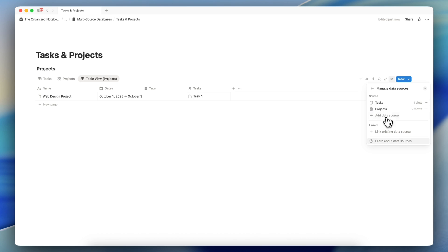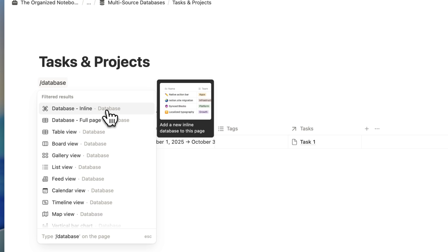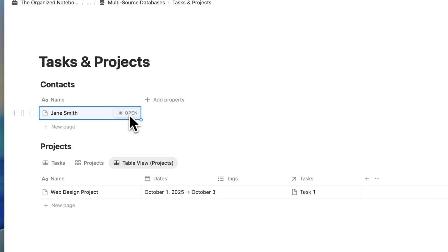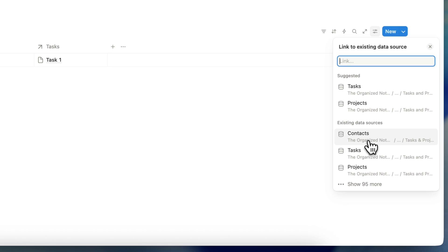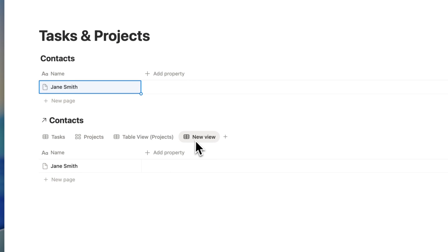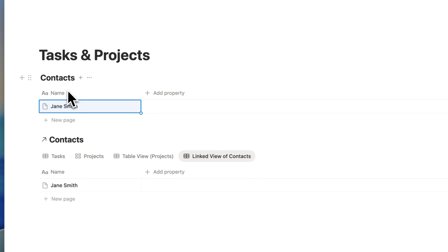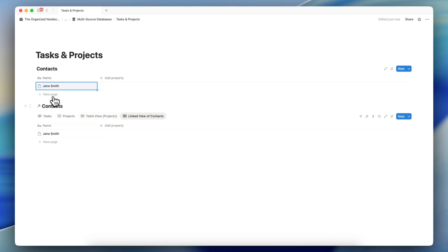Another thing you can do is link existing data sources. If I had another inline database — say a contacts database with Jane Smith — I can link that in. Go to Settings, Manage Data Sources, then Link Existing Data Source, and link it to the database. This becomes a linked view of contacts, shown with an arrow indicating it links to the original. So now we have tasks, projects, and a linked view of contacts.